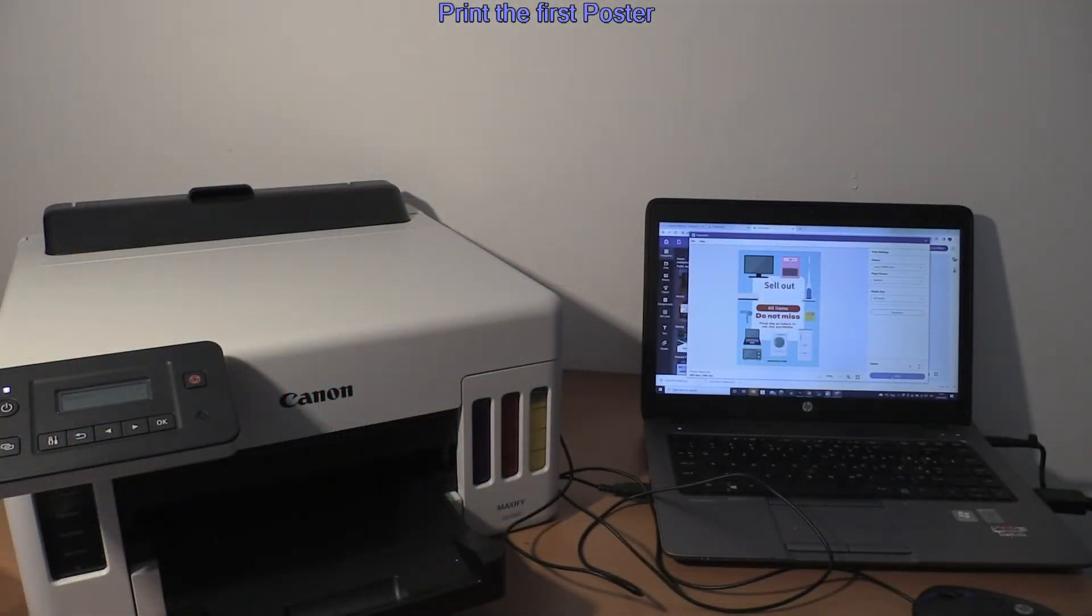A few moments later my Canon printer is printing the poster.